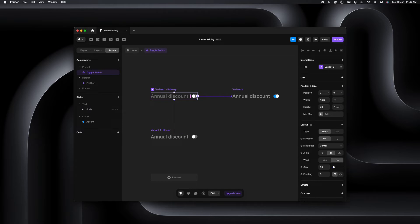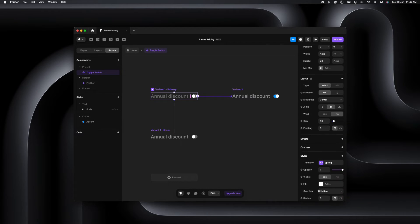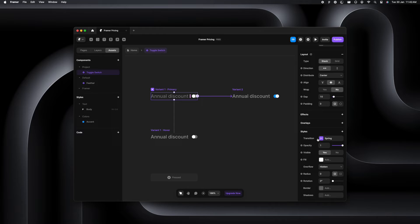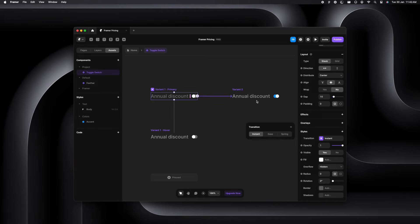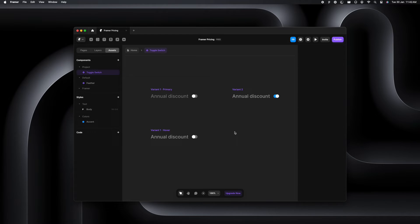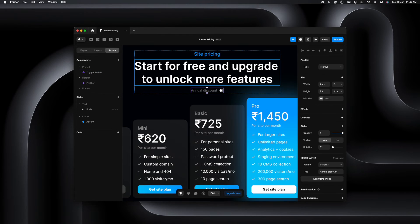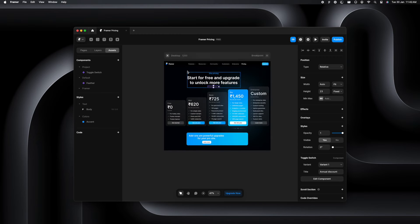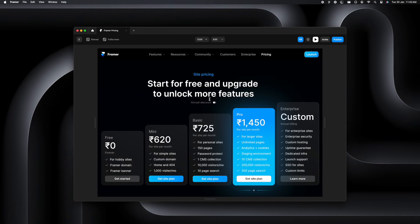We can also change the effects here. The transition effect, we can go from spring to instant. In this case, for example, you can select what you like. So let's just turn off the transition and go back to the homepage and play the desktop screen right here.